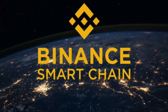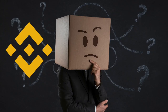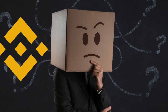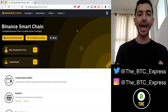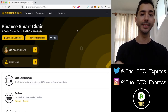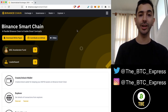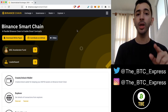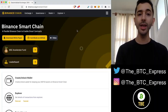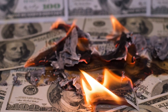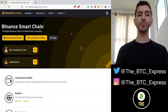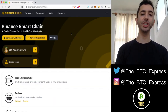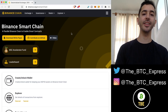Funding a Binance Smart Chain wallet is confusing, but we are going to break it down in this video so you know exactly what to do. Please pay very close attention and watch this video until the very end so that you do not send crypto to the wrong blockchain and lose money. Welcome aboard the Bitcoin Express. My name is Chase. Let's get to it.